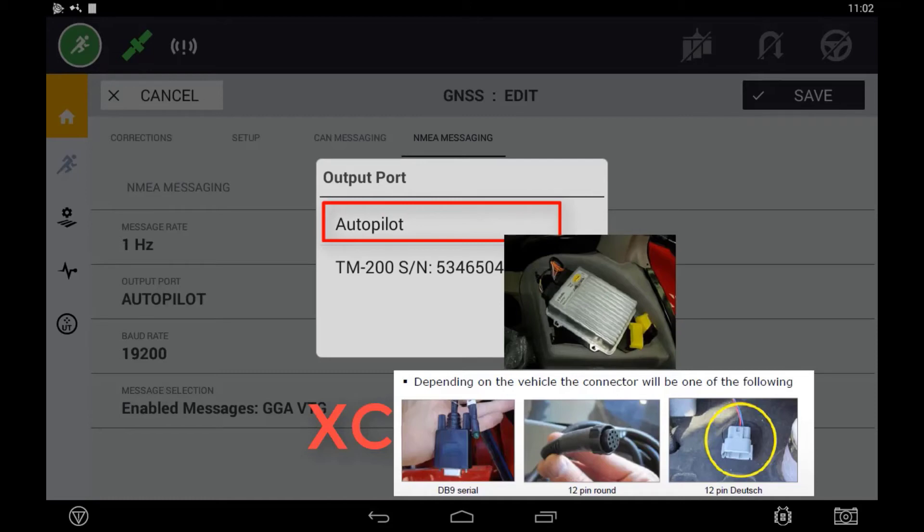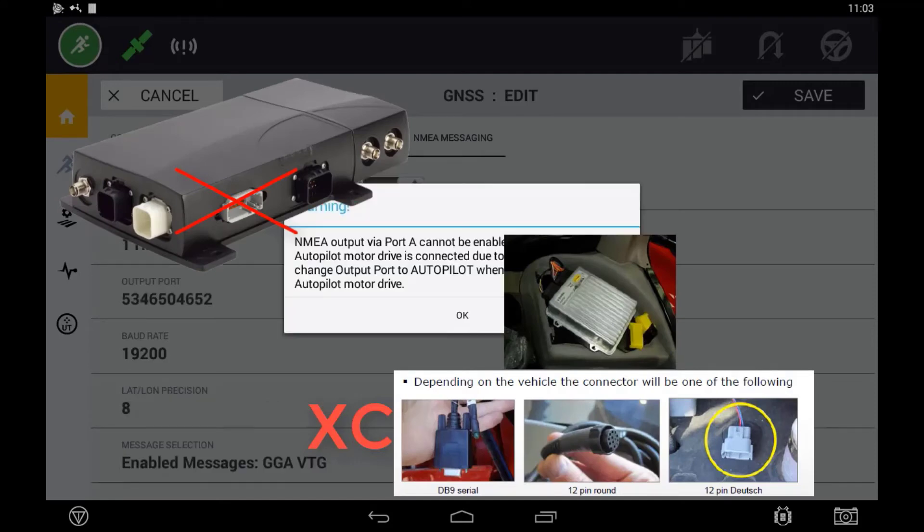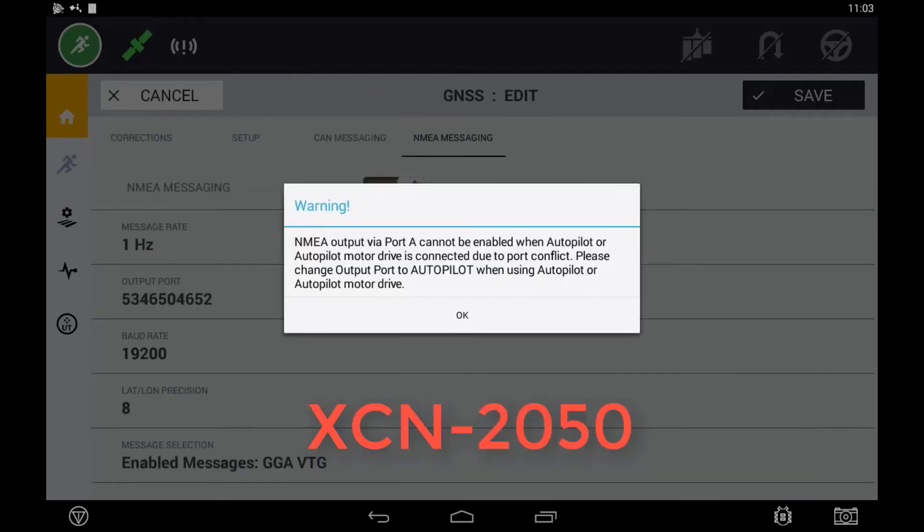However, if using a NAV3 or NAV2 controller and autopilot, you are unable to export NEMA out of port A as this serial port is dedicated to the NAV controller itself.